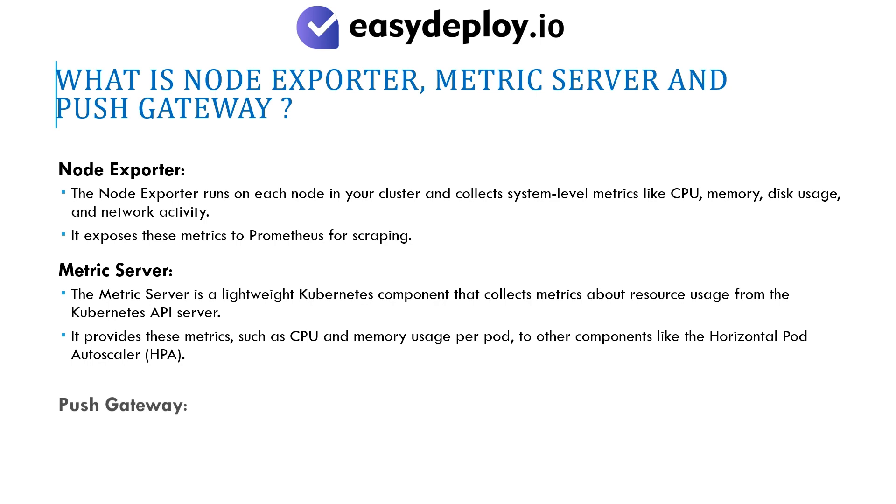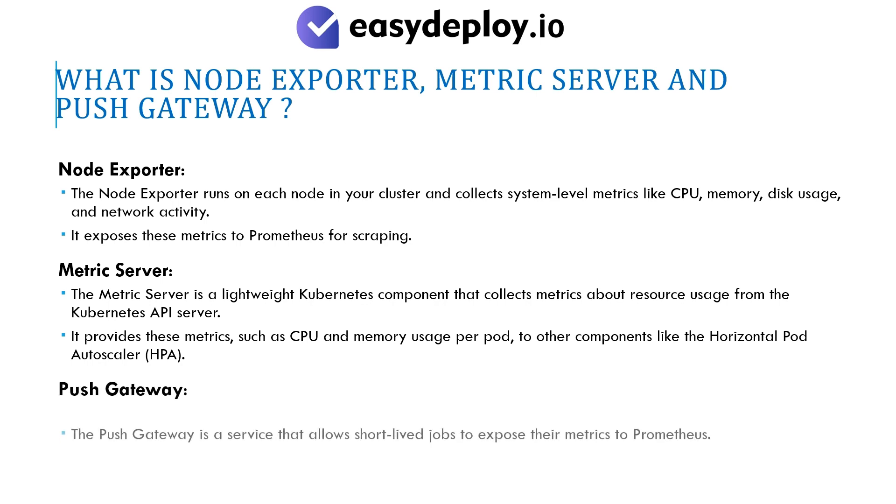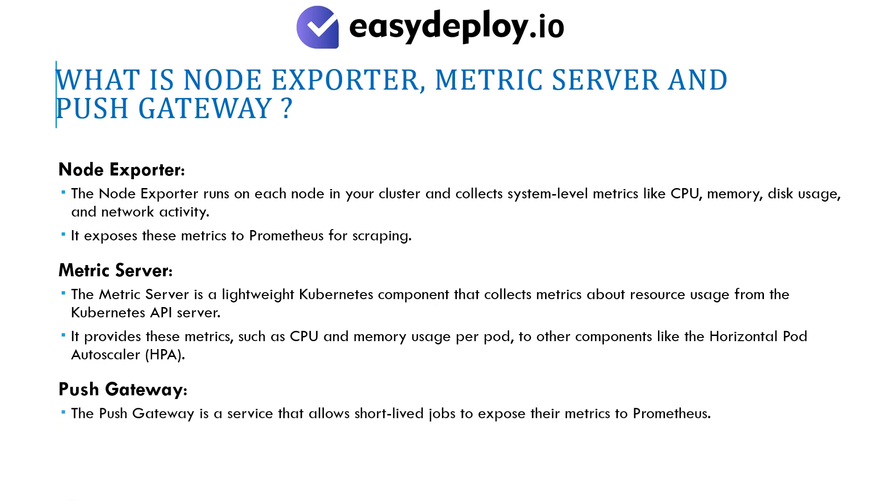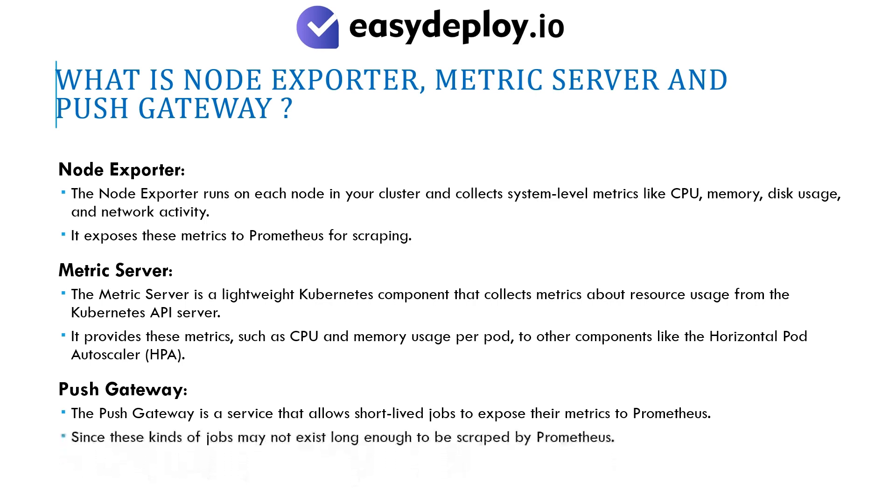Push Gateway is a service that allows short-lived jobs to expose their metrics to Prometheus, since these kinds of jobs may not exist long enough to be scraped by Prometheus.